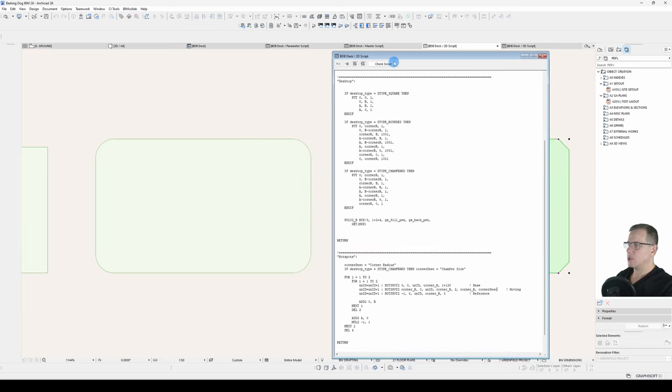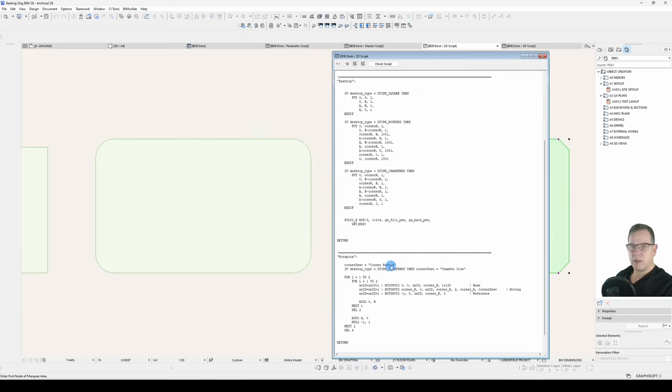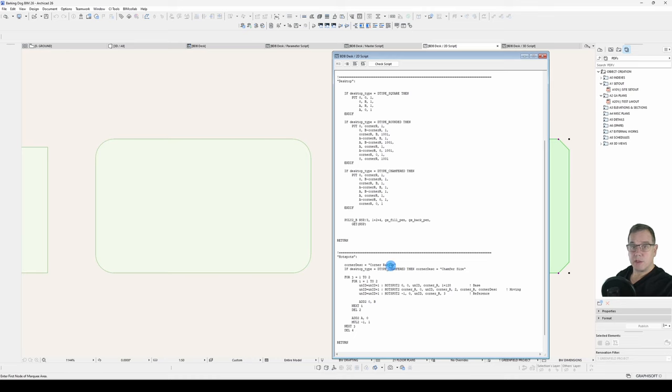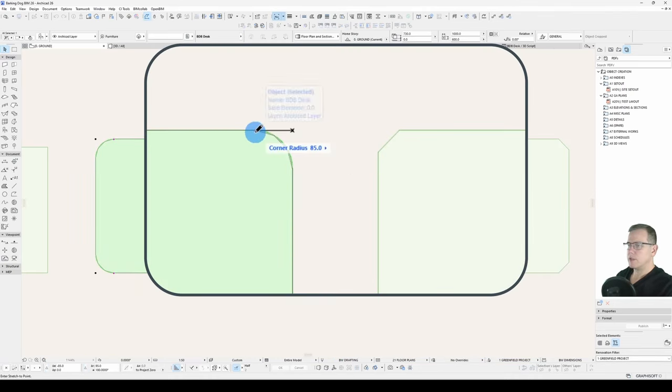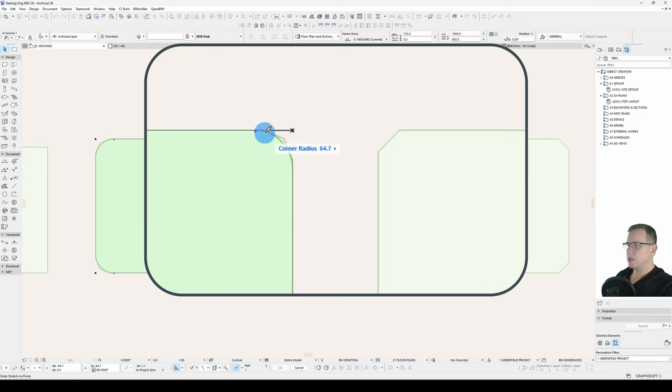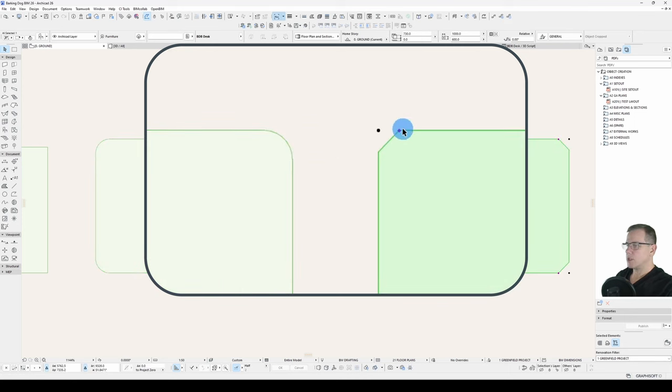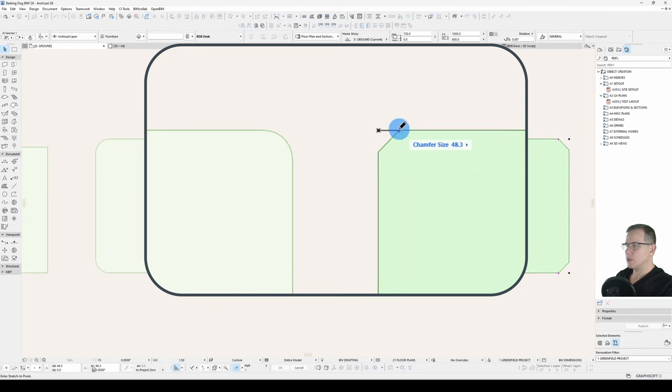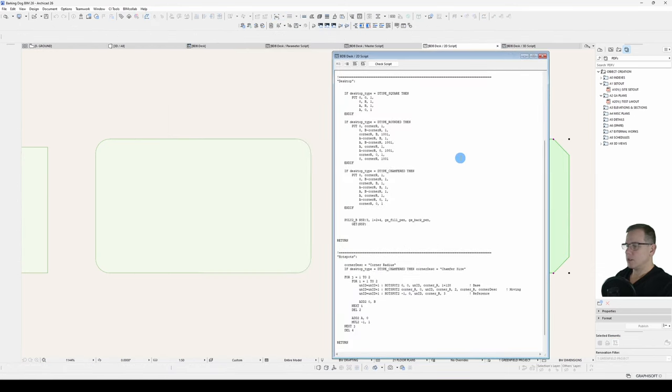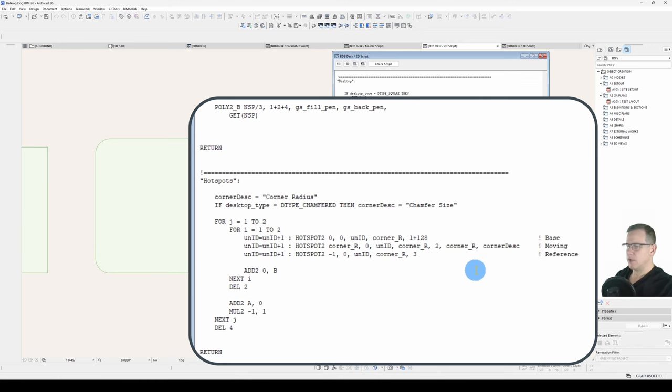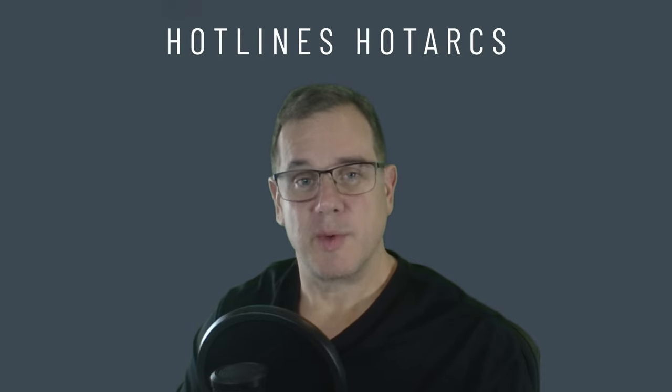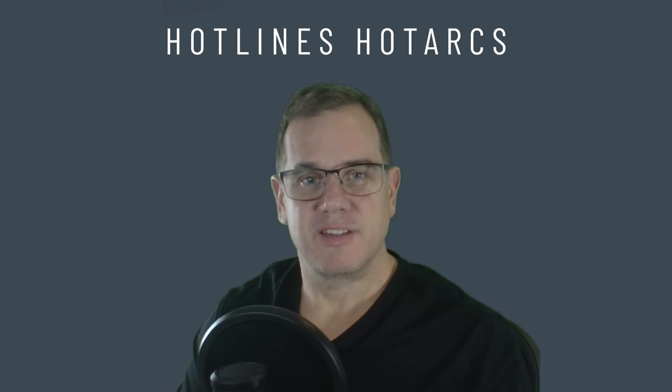Let's check our script, looks good. We'll save it and have a look at the result. So on our rounded desk it says corner radius when we edit that corner and on our chamfered desk it now says chamfer size. So there you go, that's the basics and a couple of advanced tips on length type dynamic hotspots. I'll just tidy it up a little bit. Well that wraps up this video. I hope you learned something and I hope you give it a go yourself. In the next video I'm going to talk about hotlines and hotarcs. See you in the next video, so see you then.